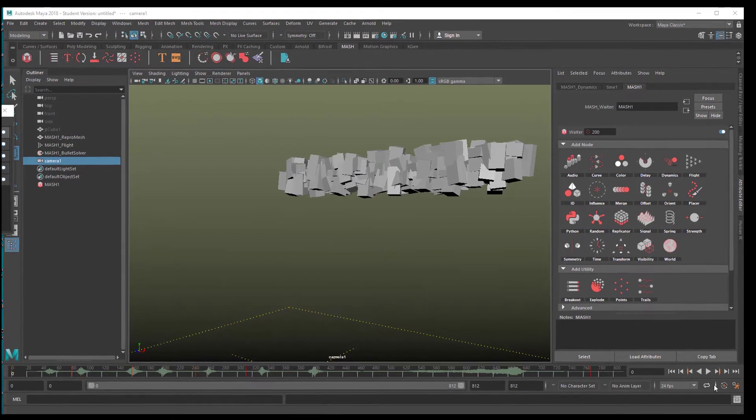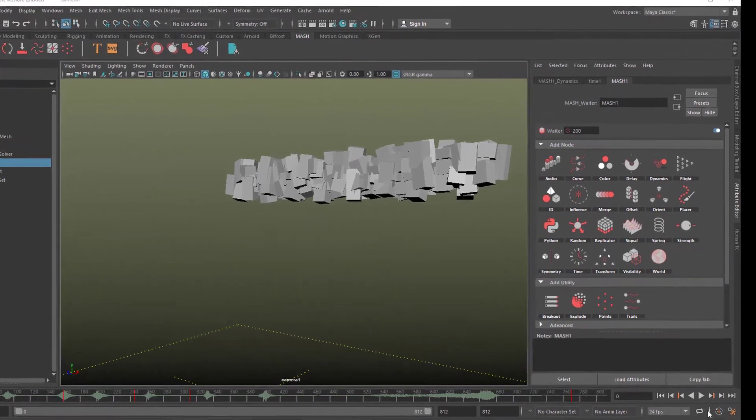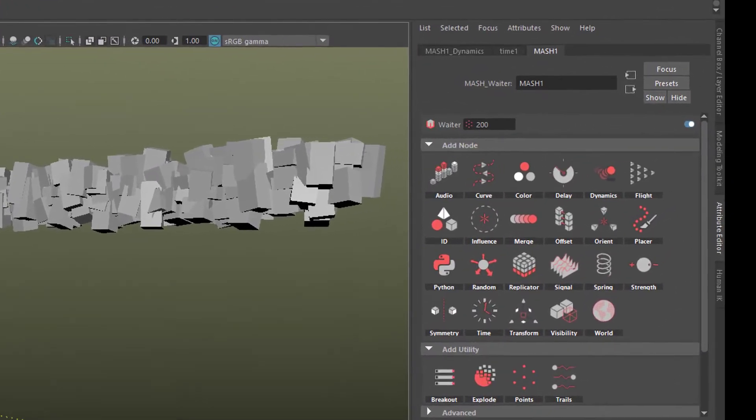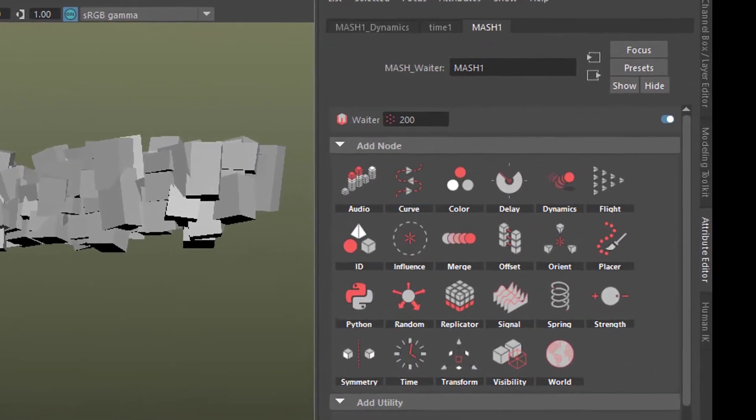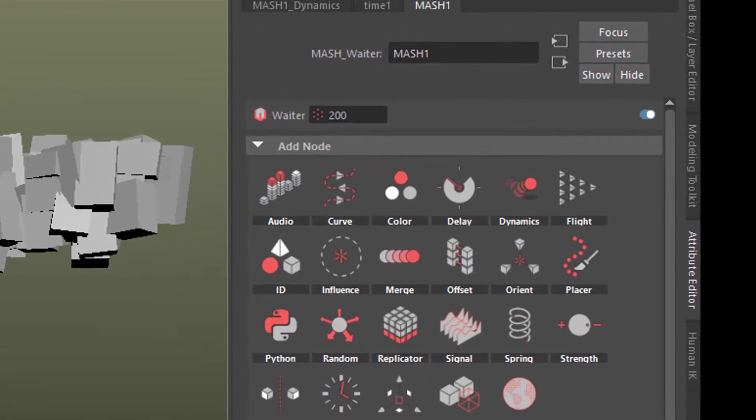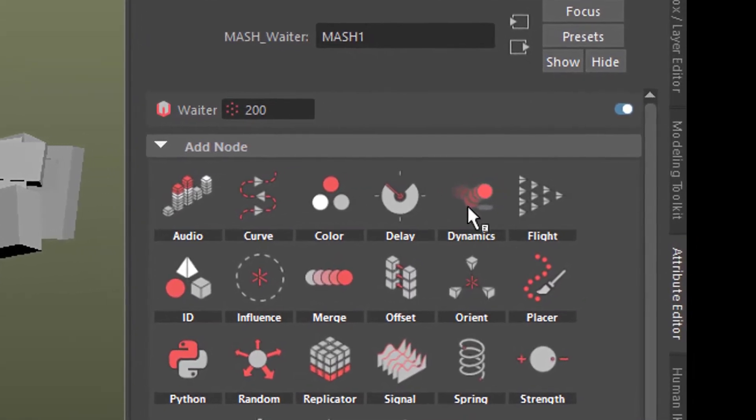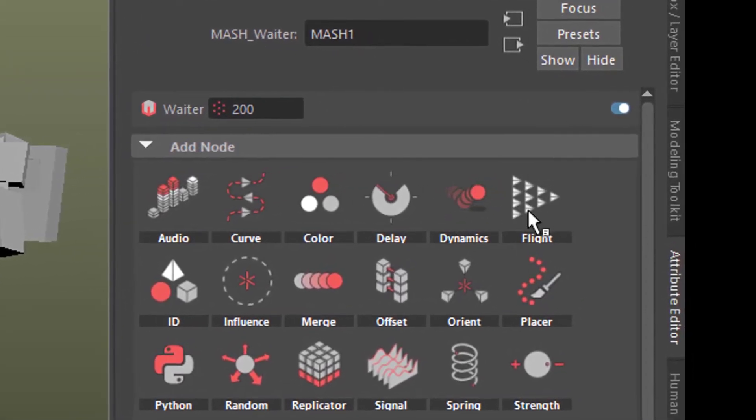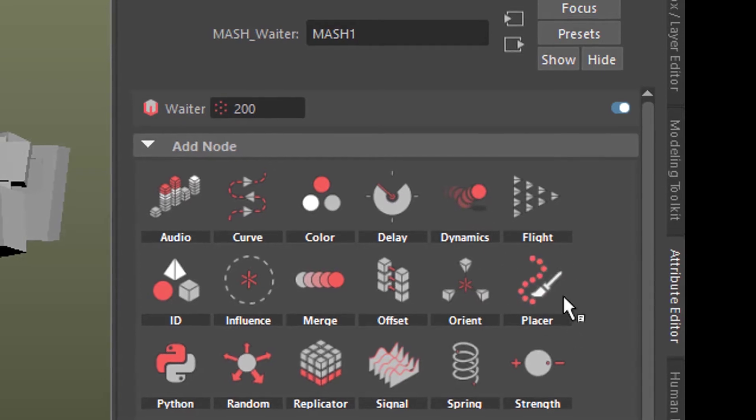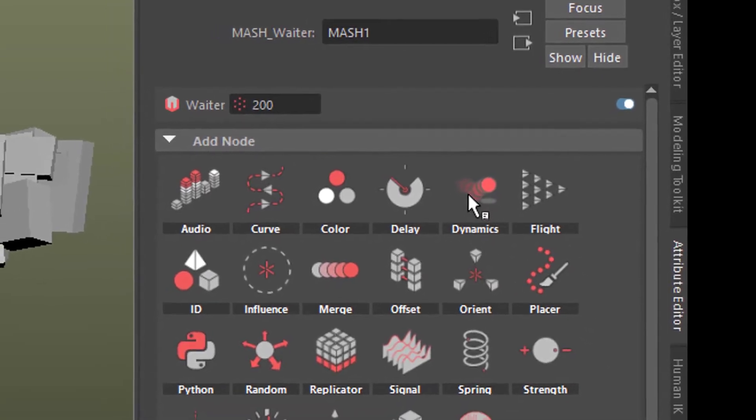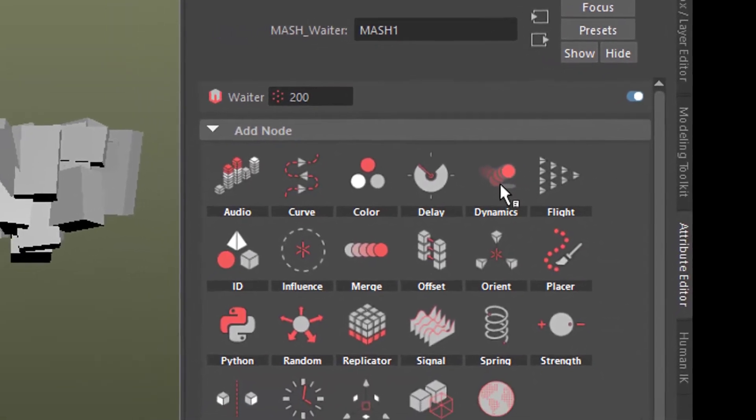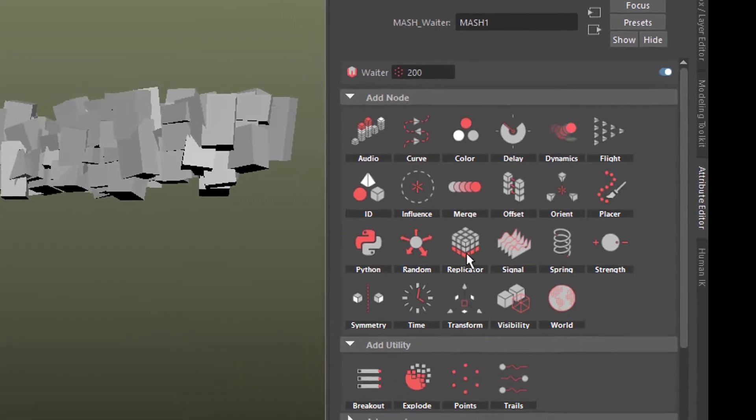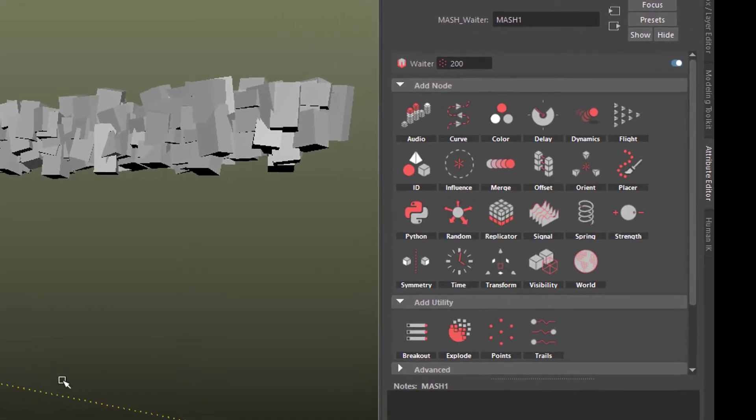I contacted Ian Waters, who is the mastermind behind MASH today, and asked him how the Dynamics node and the Flight node work together, because basically they are competing dynamic systems. Dynamics lets the blocks fall down to the ground.